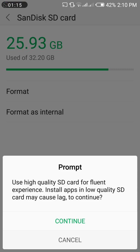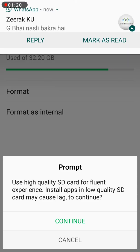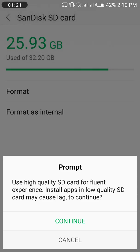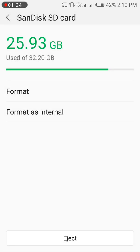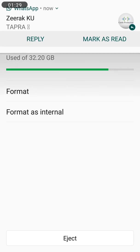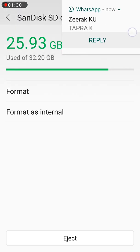If you don't have this option, you can check my previous video on how to enable the format memory card as internal by using ADB shell tool.